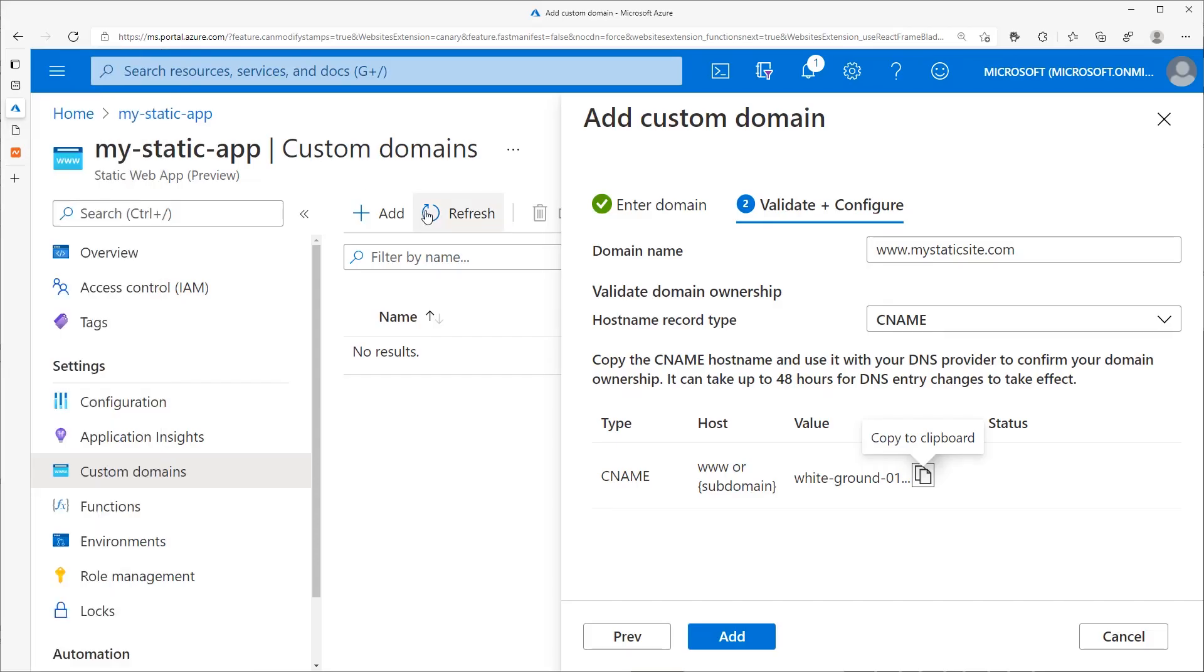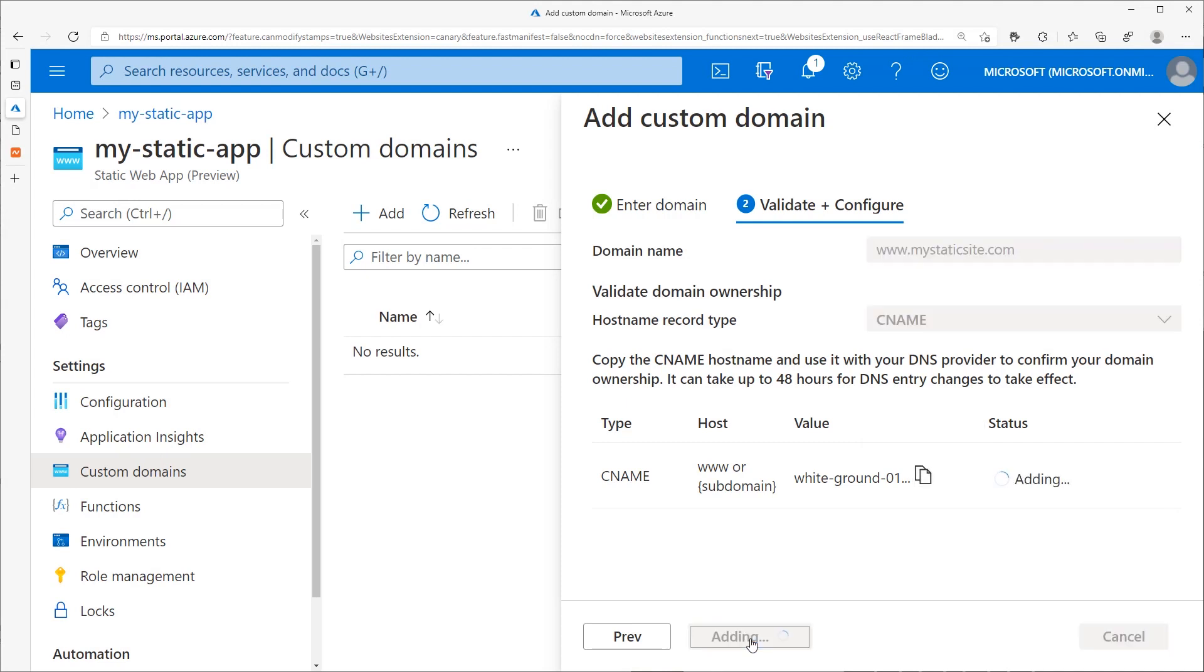Back in the Azure portal, click the add button. Azure will now add the subdomain to your Static Web App. This can take a while depending on how long it takes for the DNS changes that you just made to propagate from your provider.